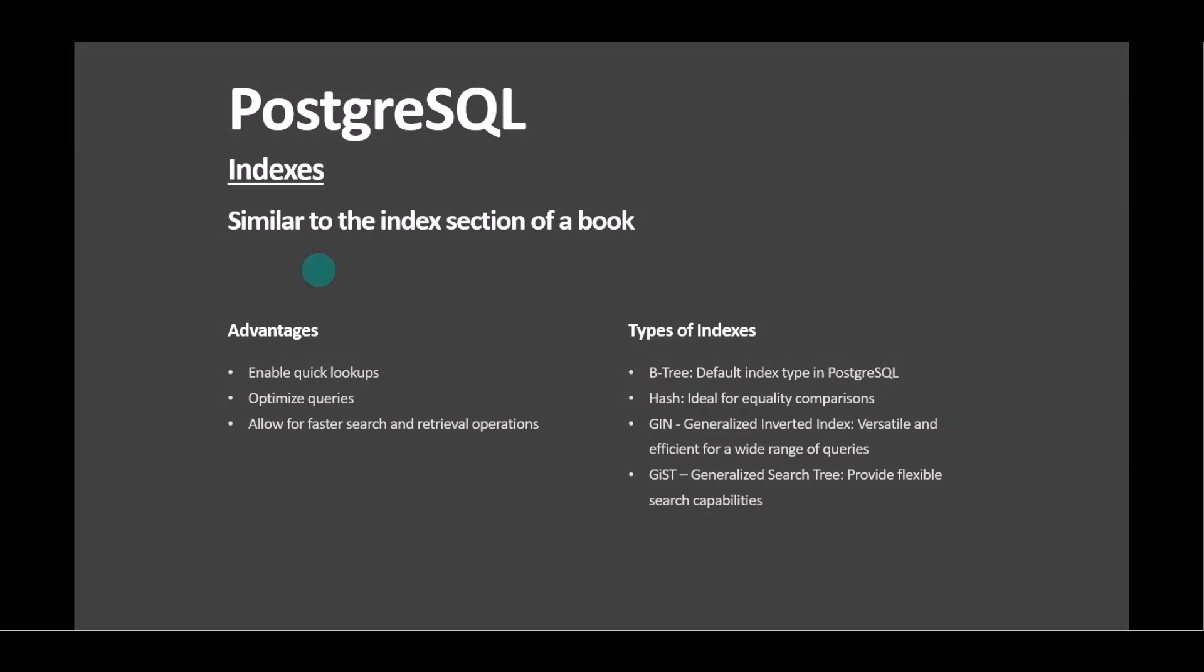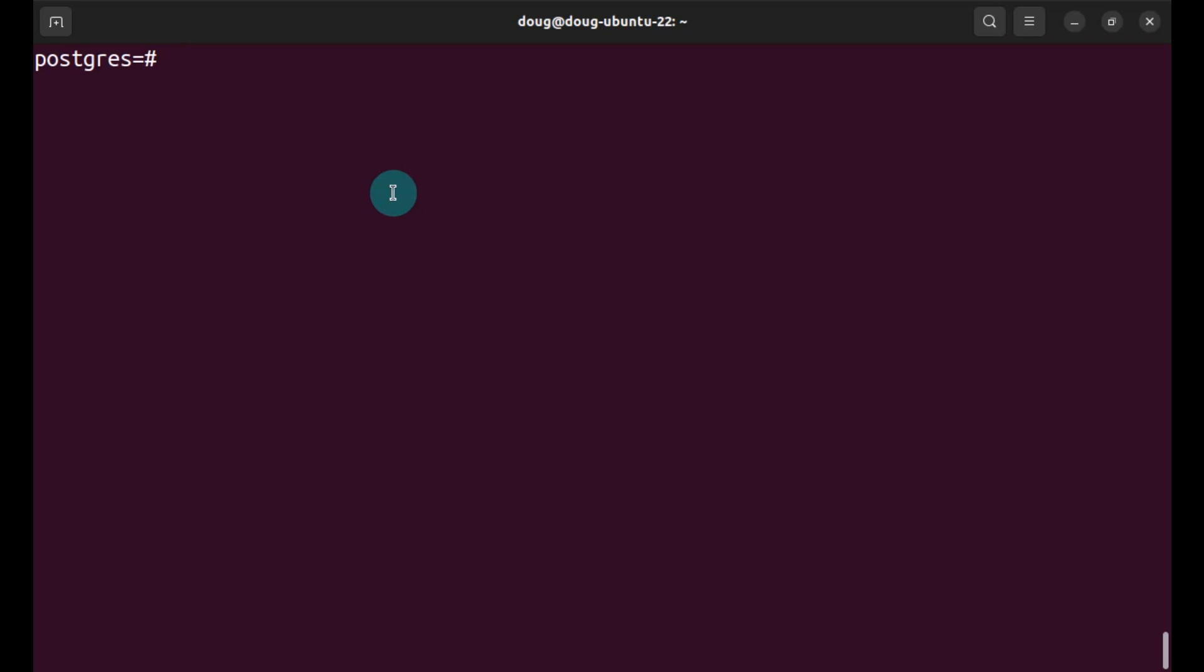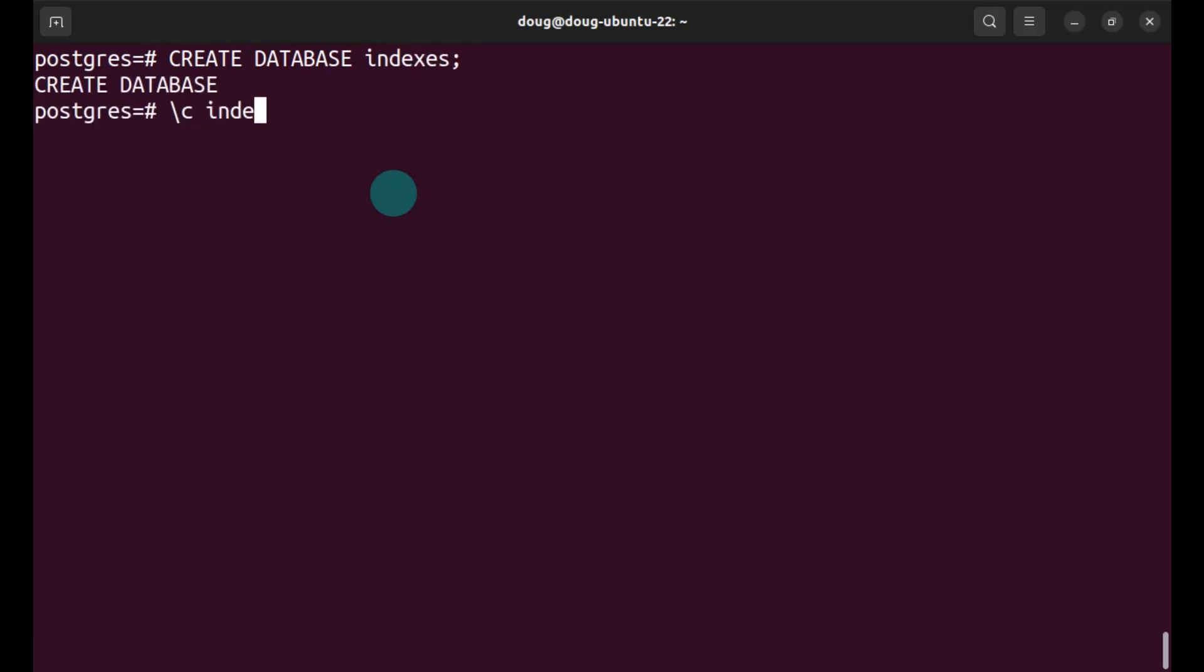Let's go ahead and take a look at the demo. I am now located within the psql terminal. So I must create a database. I'm going to create one called indexes. Then I'm going to connect towards it.